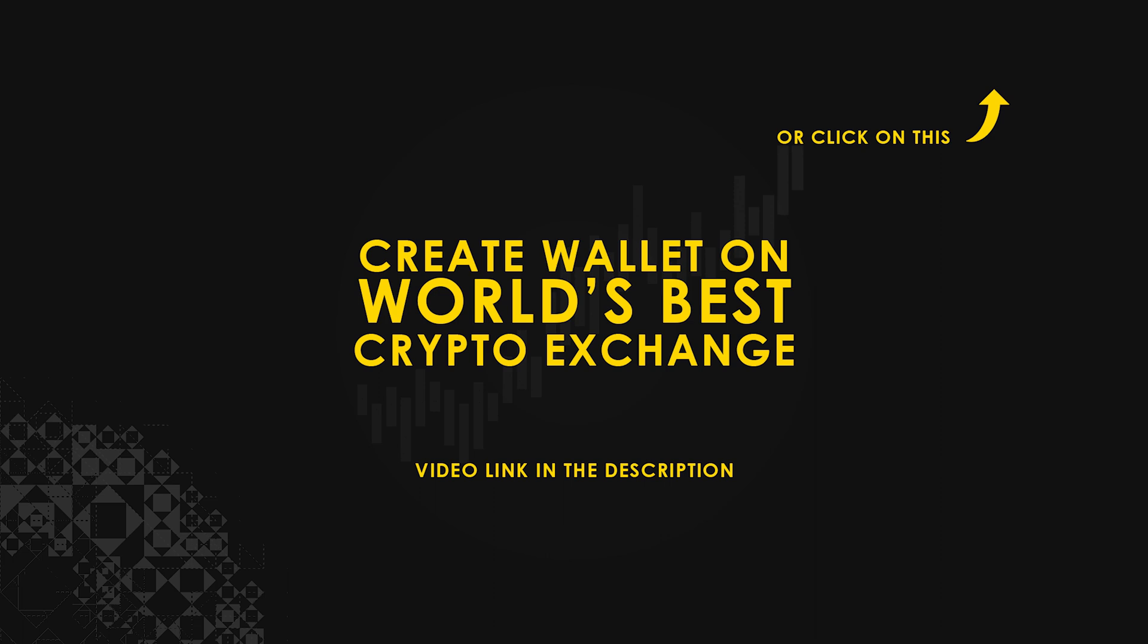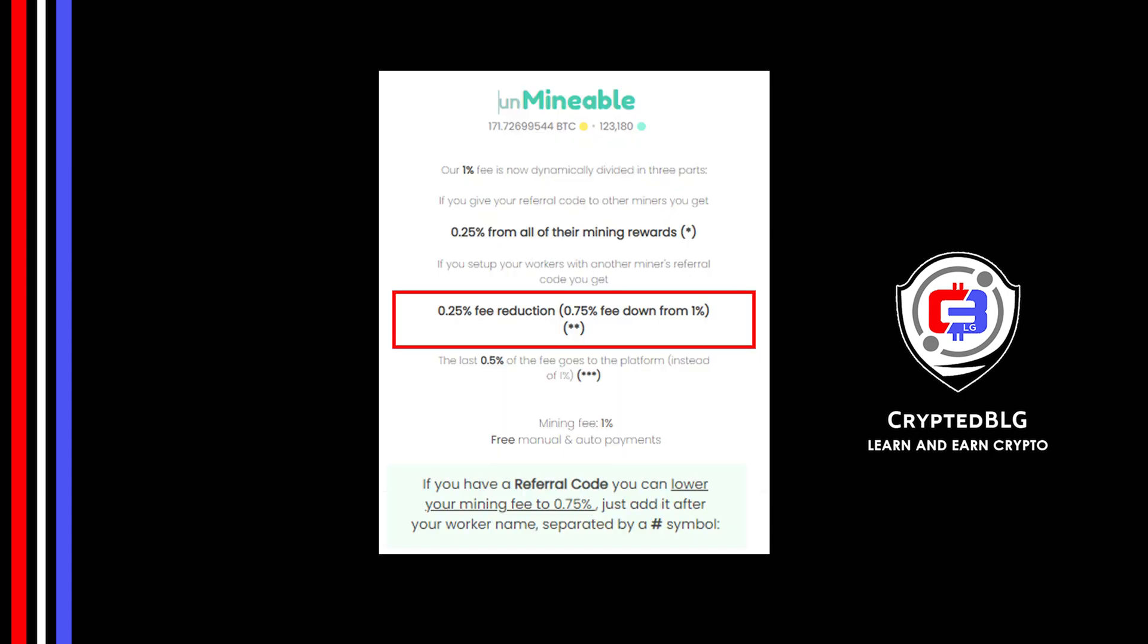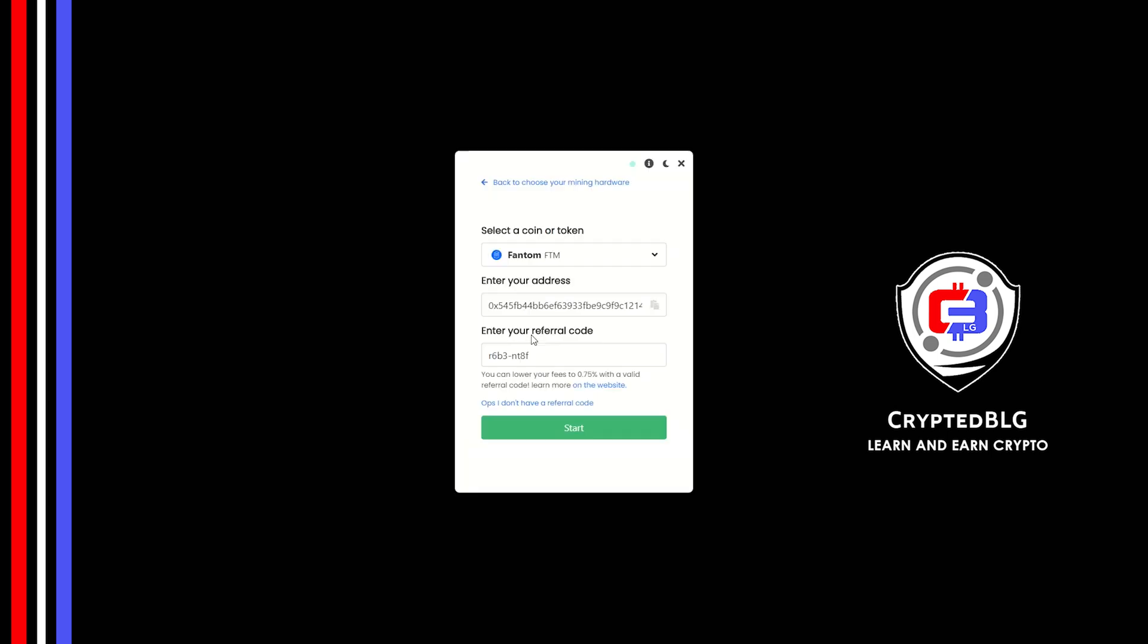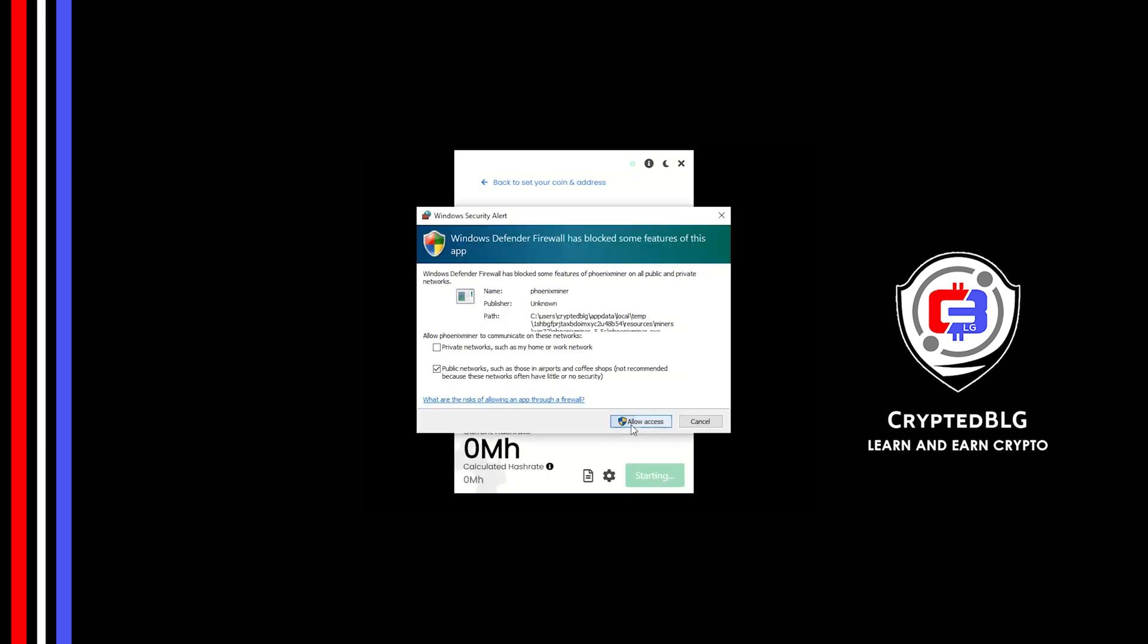If you don't have a wallet, check the video link in the description for creating a wallet on world's best crypto exchange. Now enter the referral code which is given in the description. If you use this referral code, 0.25 percent of fees will be reduced. Click start.